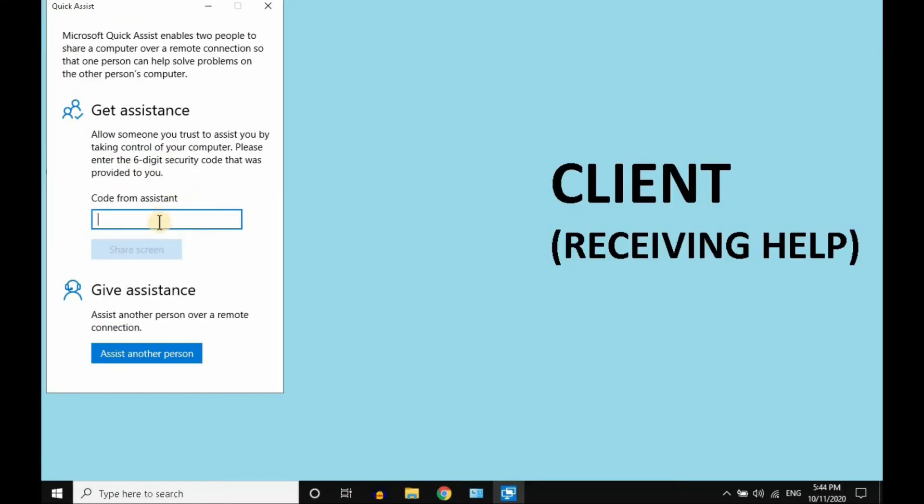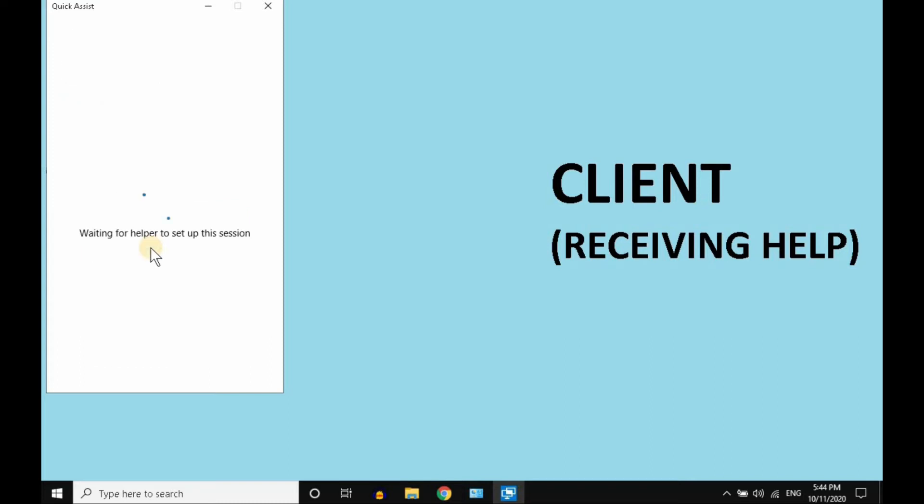Now I'm on the client computer, and I'm going to enter that code to start the session. After entering the code, select Share Screen.